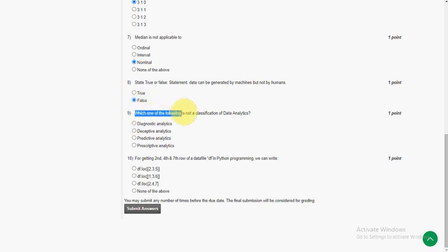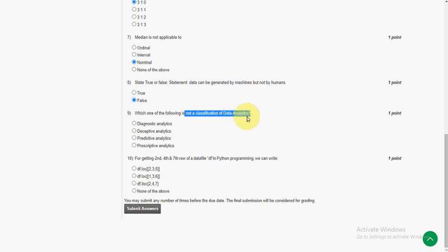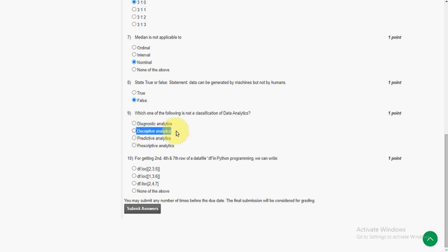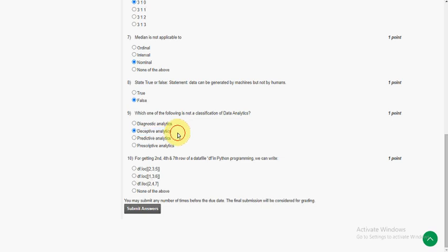Ninth question: which one of the following is not a classification of data analytics? So the answer for ninth question is second option, deceptive analytics. Actually there is descriptive analytics, but they gave deceptive analytics. The remaining three are the classifications of data analytics, so second is the answer for ninth question.